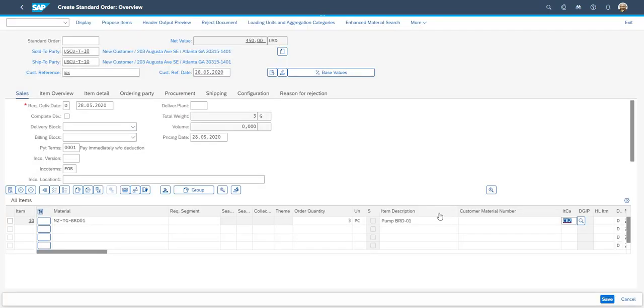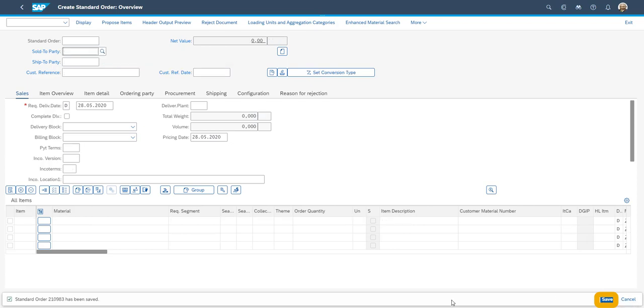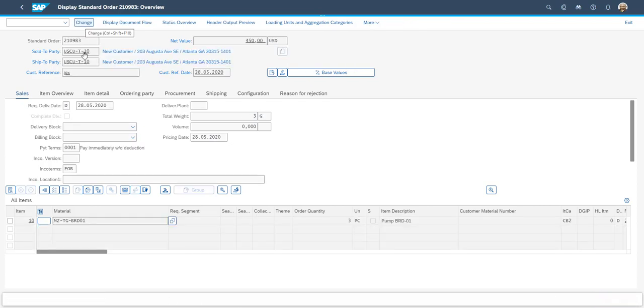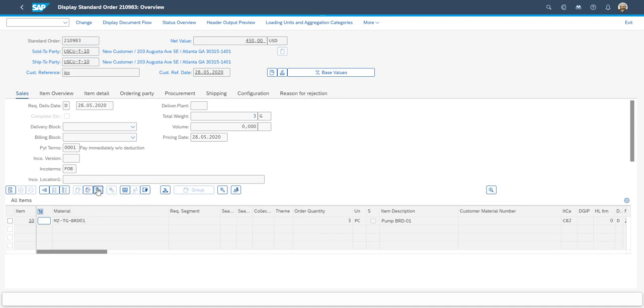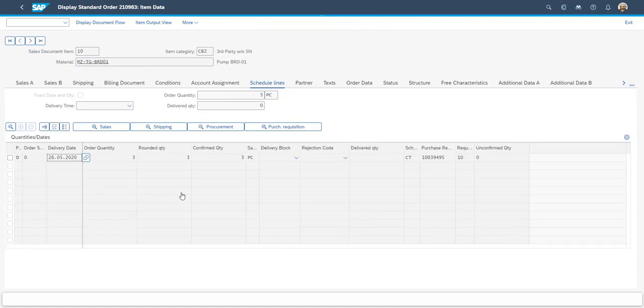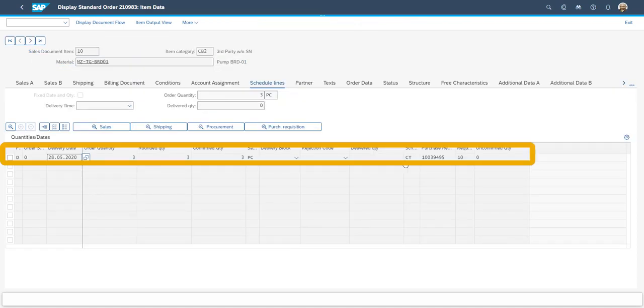As this item is going to be delivered through a third party, a purchase requisition was immediately created, when saving the sales order. The information about the purchase requisition can be found in the scheduling information in the sales order.